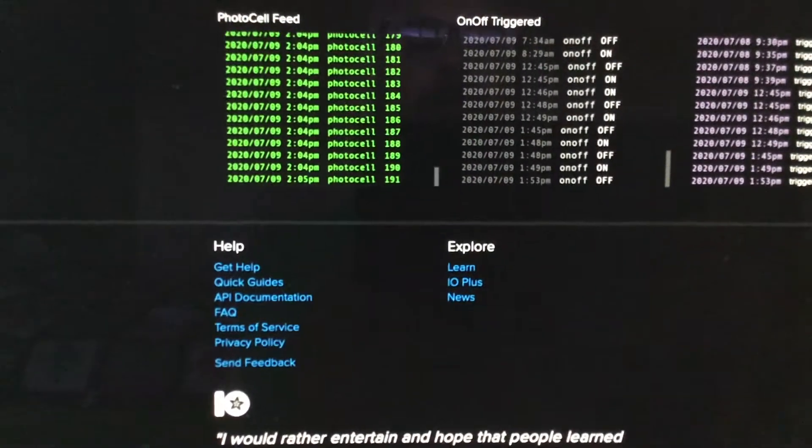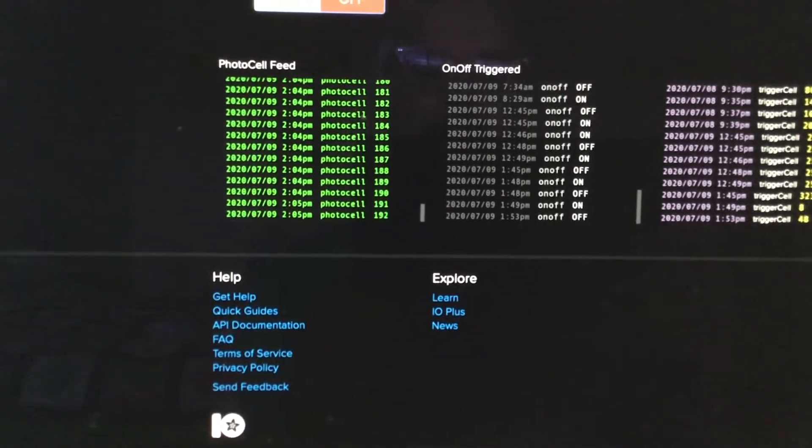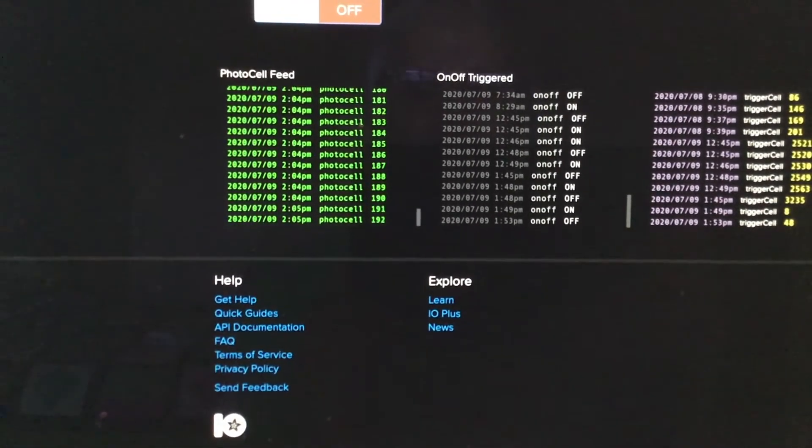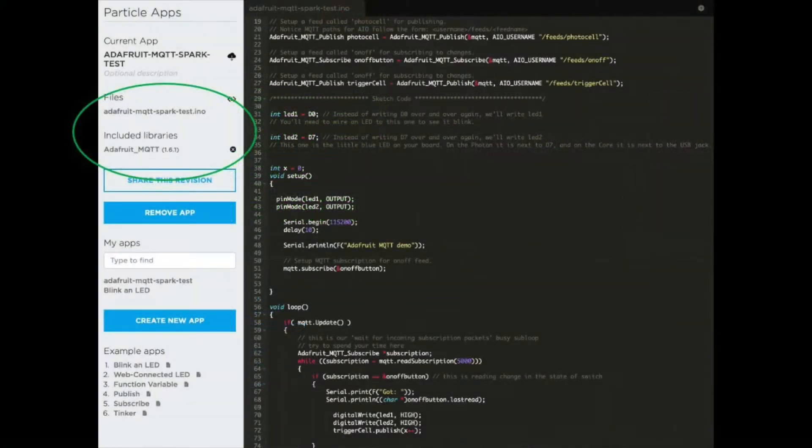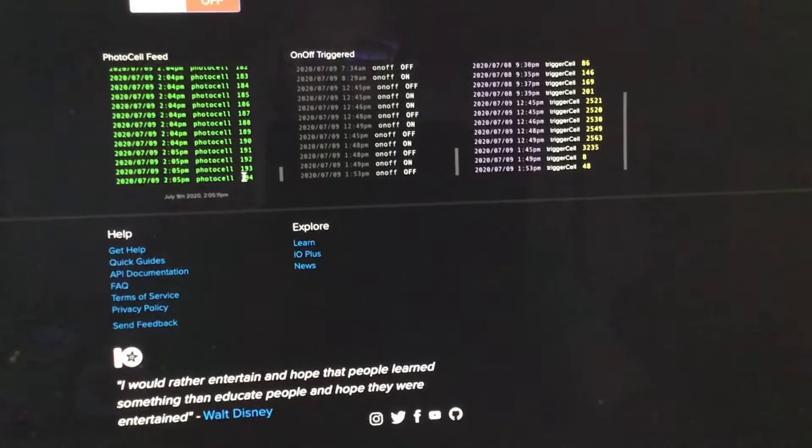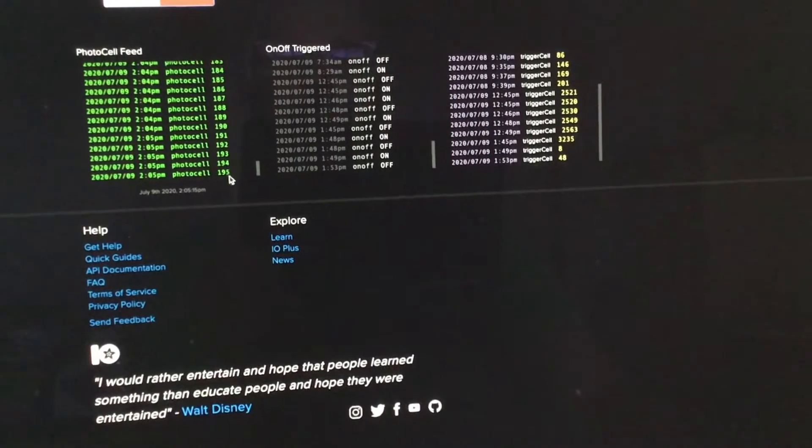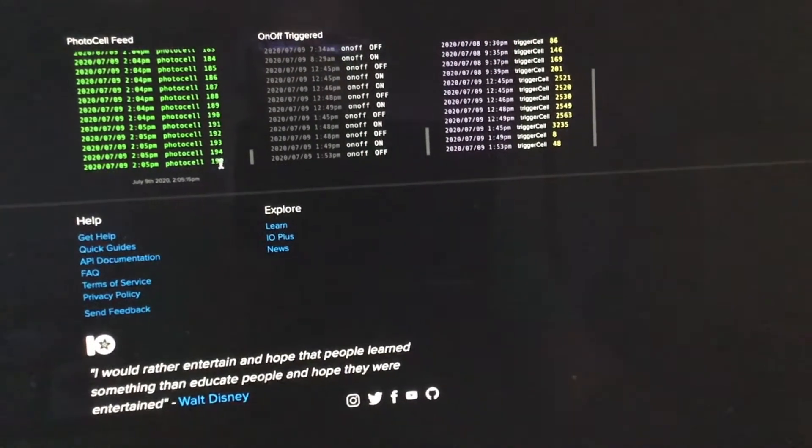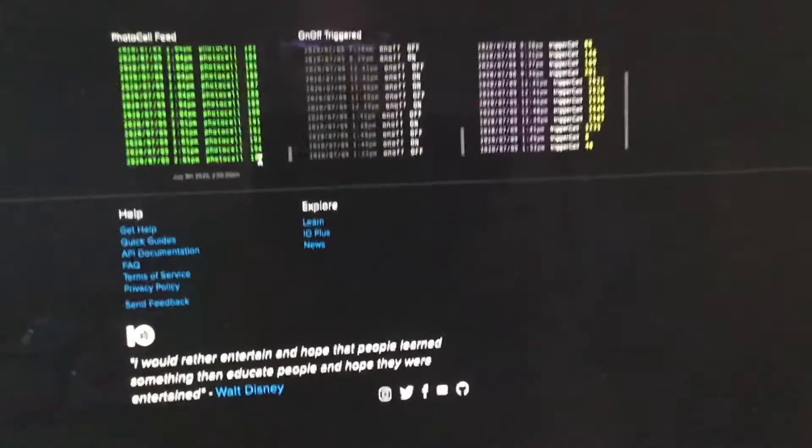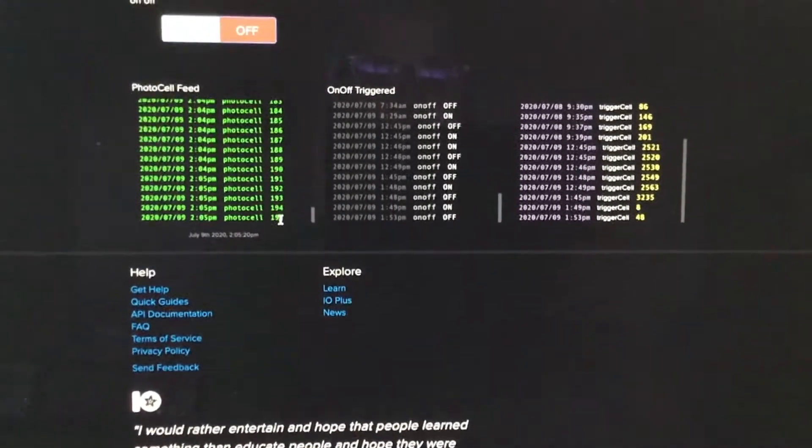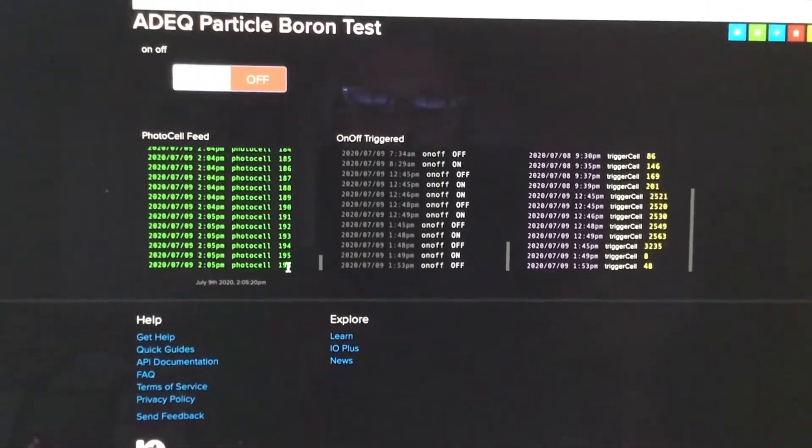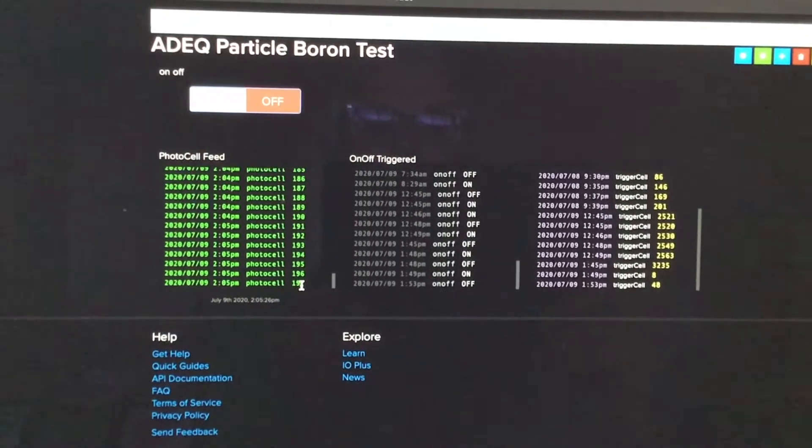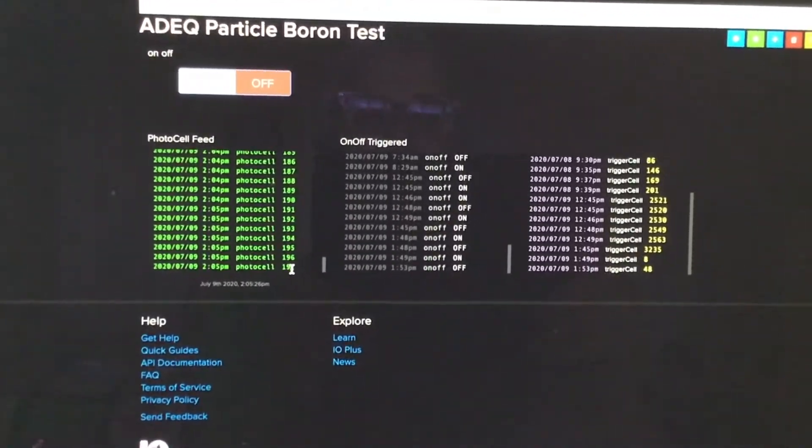But you can see here that what I've done is basically taken the default sketch that comes with the Adafruit MQTT library for the particle boron IDE, and I've got it slightly edited. Right now what it's doing is it's just reporting this counter data to this photocell feed, and what I've done is modified the sketch a little bit so that if I hit the on-off button on this dashboard,